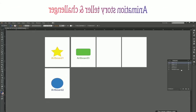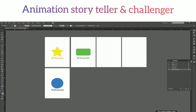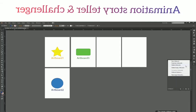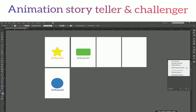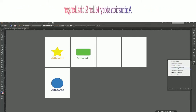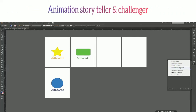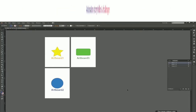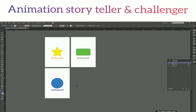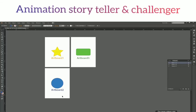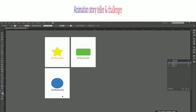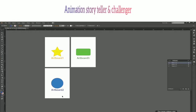Now let's select an empty artboard and try Delete Empty Artboards from the panel menu. It deletes all empty artboards at once. This is useful when you've created multiple artboards but end up with several empty ones — just click this option and all empty artboards are removed.